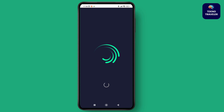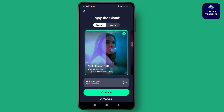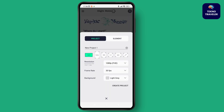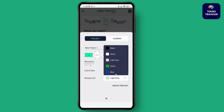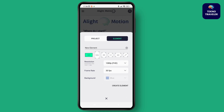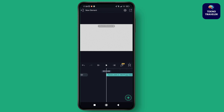Here, I need to select the plus icon at the bottom of the screen to create a project. Select the plus icon and then you can choose the resolution, frame rate, background, and whatever you want — you can set it according to your preference. Here I've changed the background to blue, and then I'll select Create.